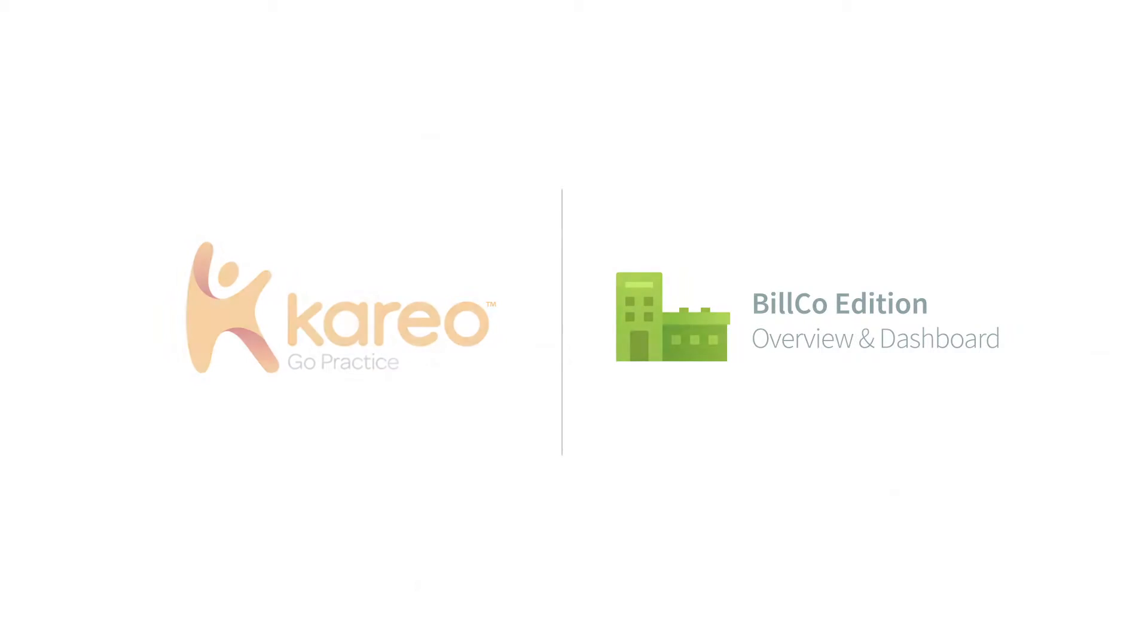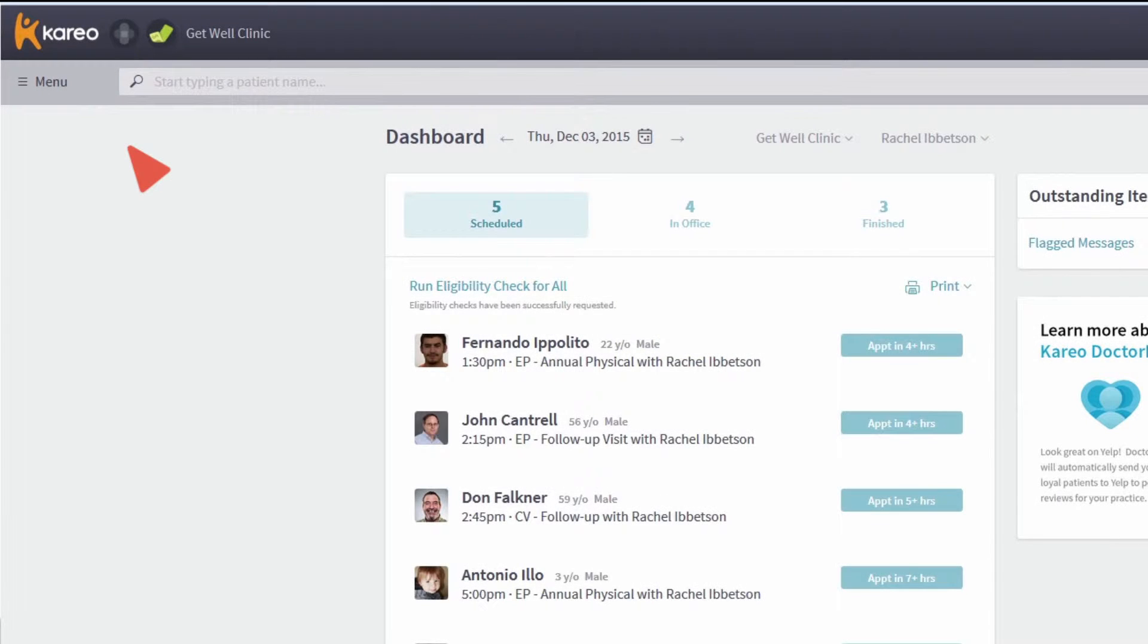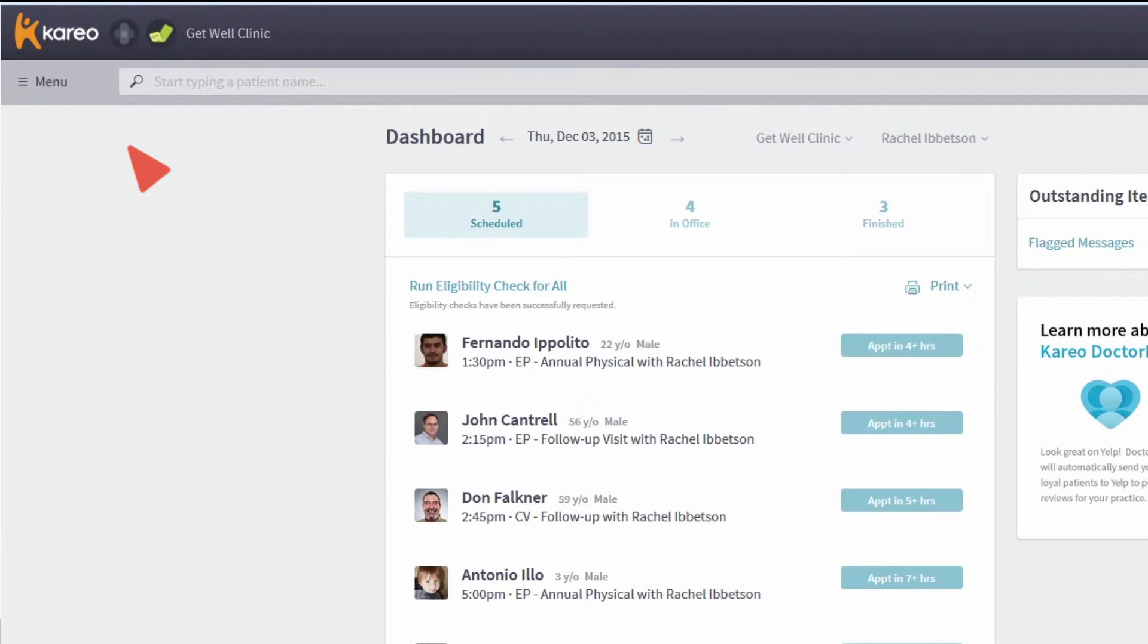With the Cario Billco Edition, you have everything you need to get your clients paid faster and build your business.